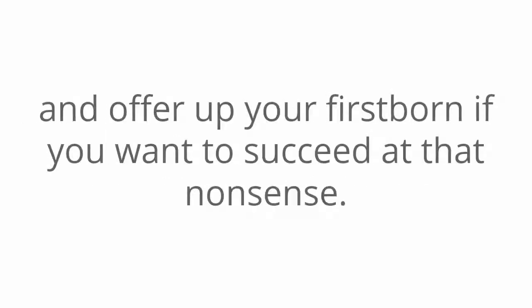Don't even get me started on all that CPA stuff. And pay-per-click? Sheesh. Unless you have money to burn up front, you better be prepared to take out a second mortgage and offer up your firstborn if you want to succeed at that nonsense.